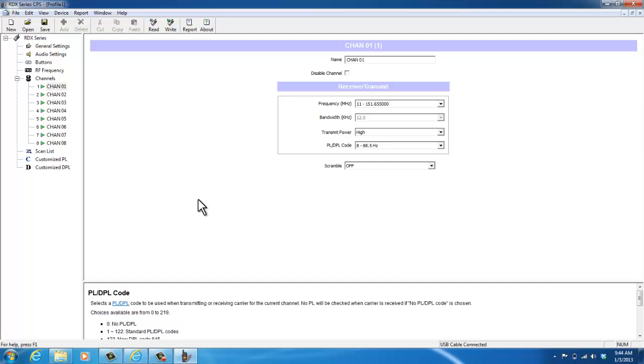There are several features that you can program in the radio. This is just a basic review. If you have any questions or need anything else, please contact us at 2A Radio Center.